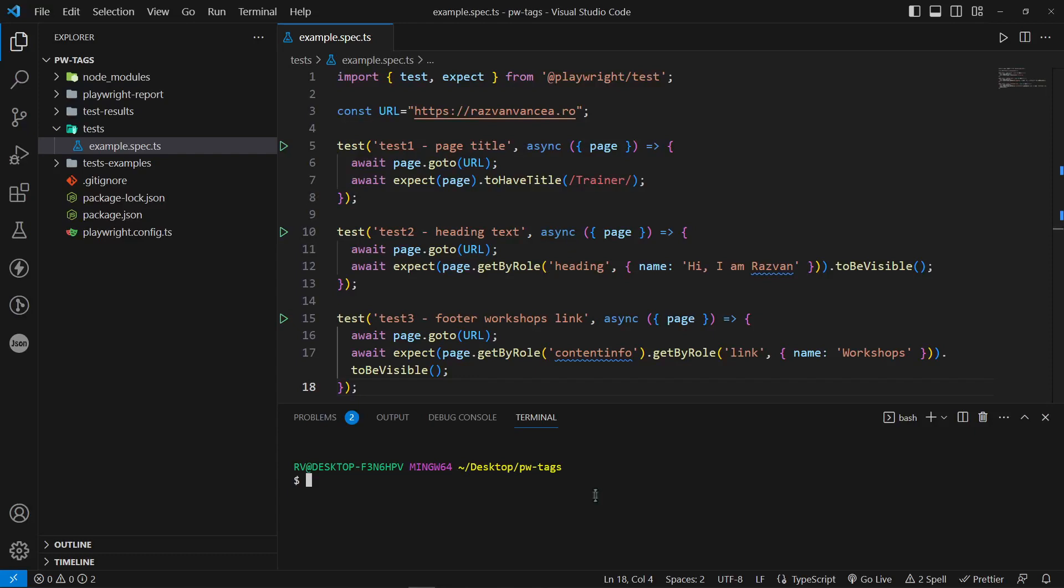Hey, how's it going? In today's tutorial we will see how to run only specific tests using tags in Playwright. As you have probably seen, there are moments when we need to run only some of our automated tests instead of the whole test suite. For example, we may want to run only the smoke test instead of the full regression pack.